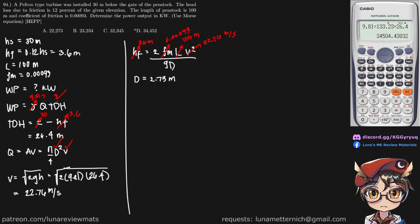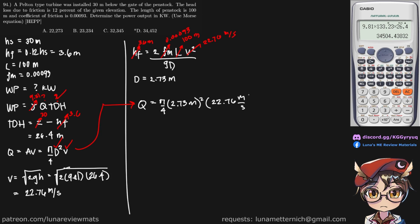So now we have this as well. So we can simply put the values in for our volumetric flow rate formula. And calculating for that, we should get a value of 133.23 meters per second.